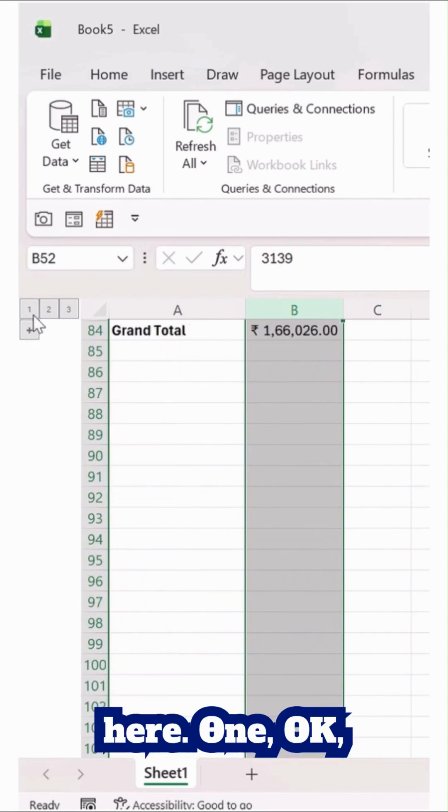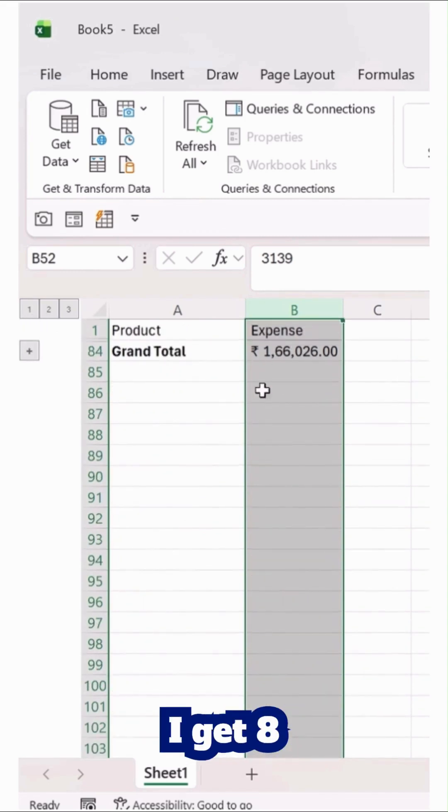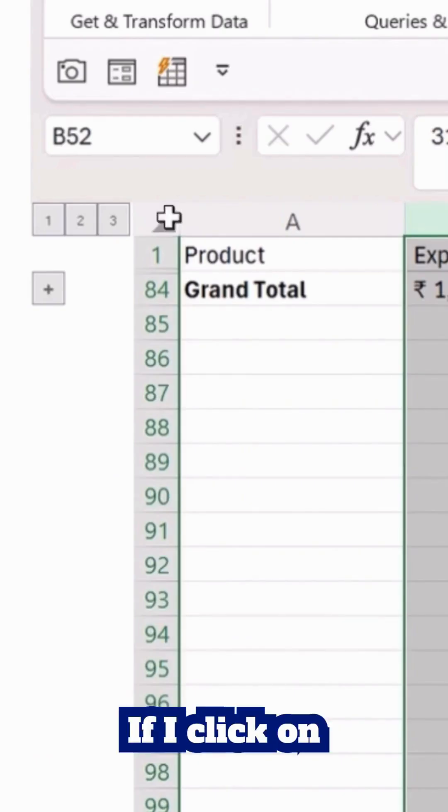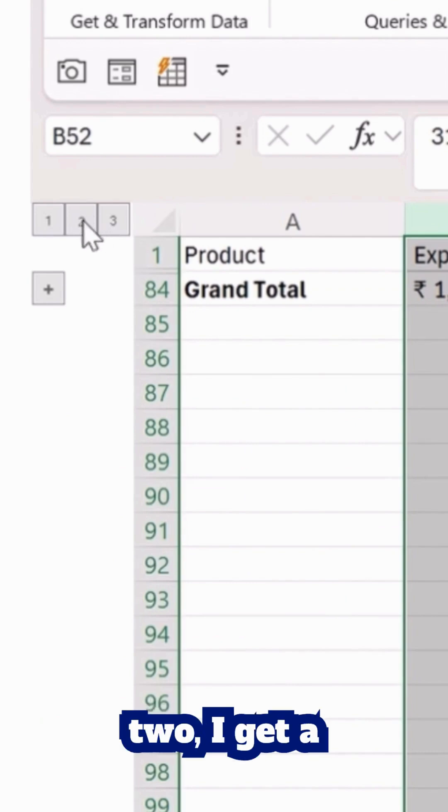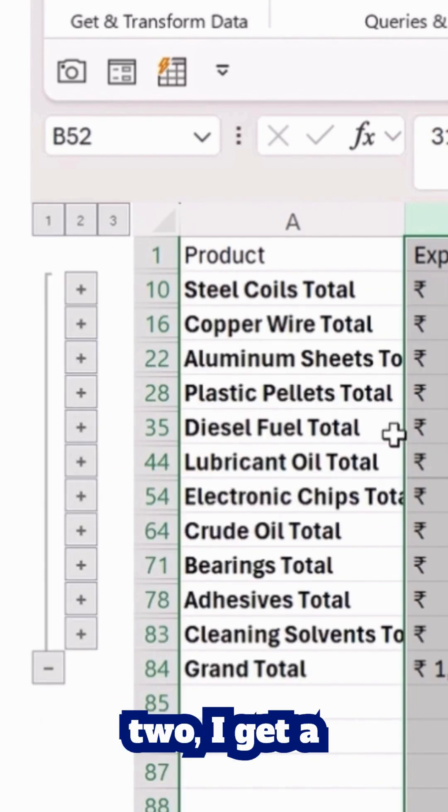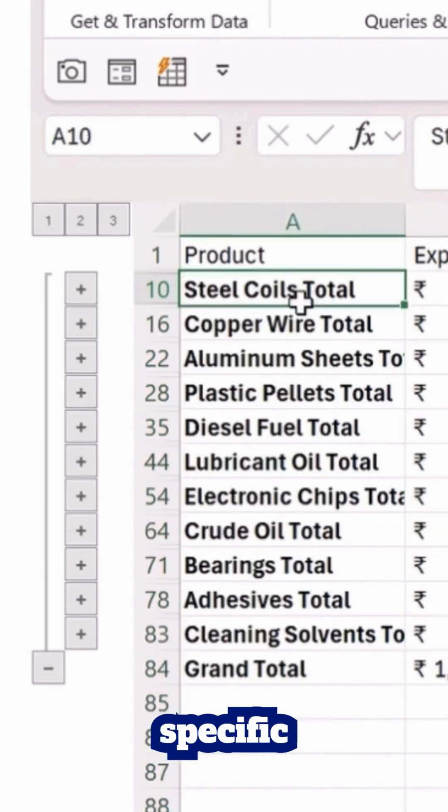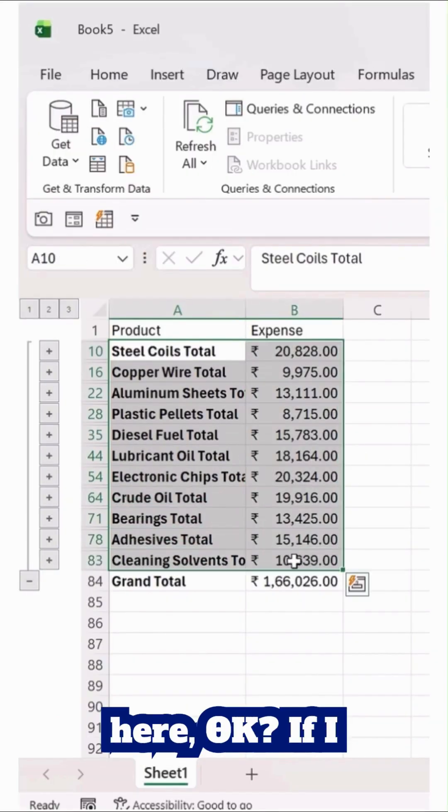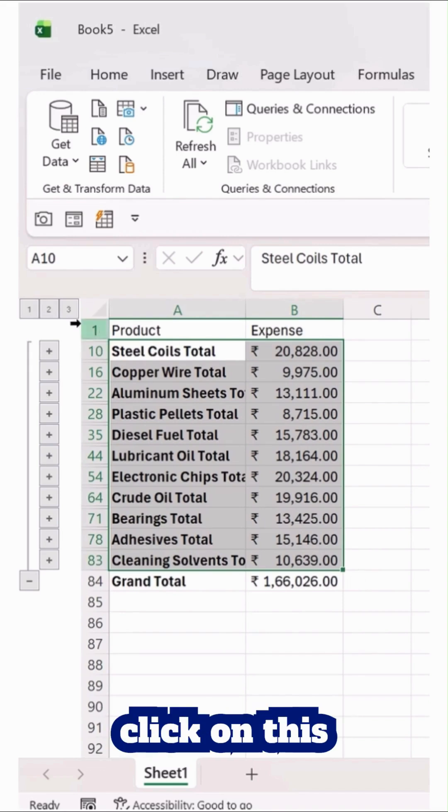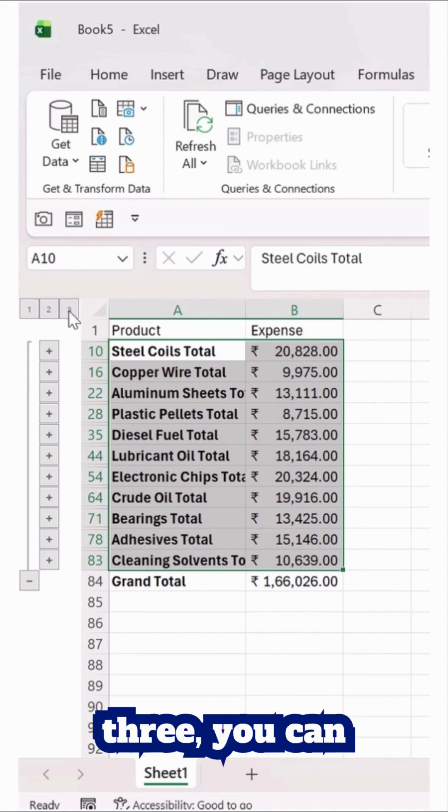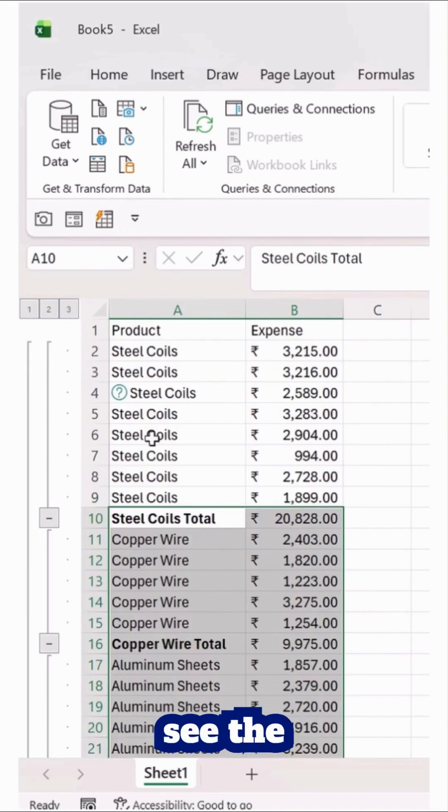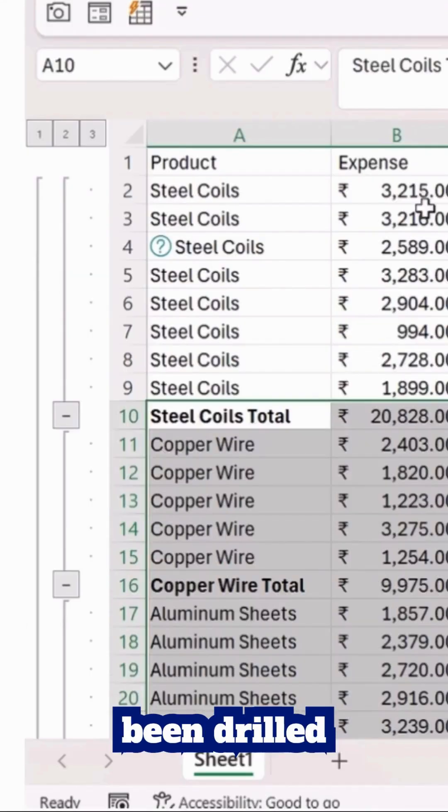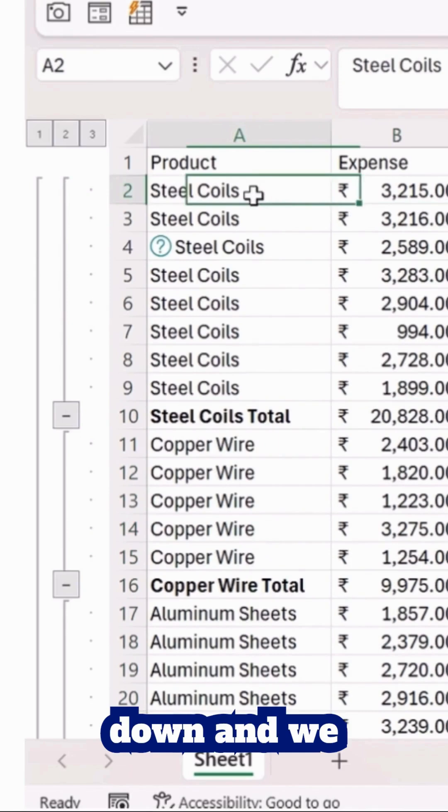If I click here on one, I get the overall details. If I click on two, I get product-specific details over here. If I click on three, you can see the product has been drilled down and we get each product's details line by line.